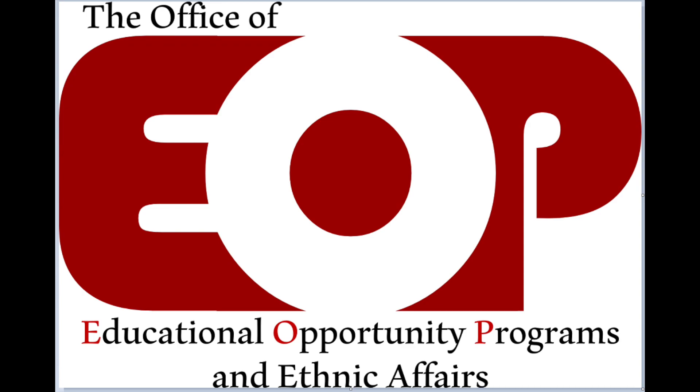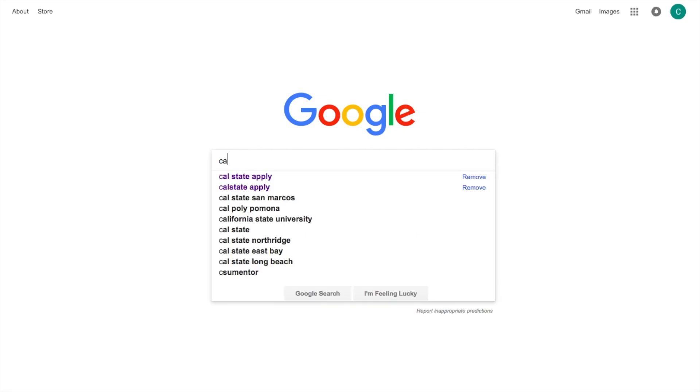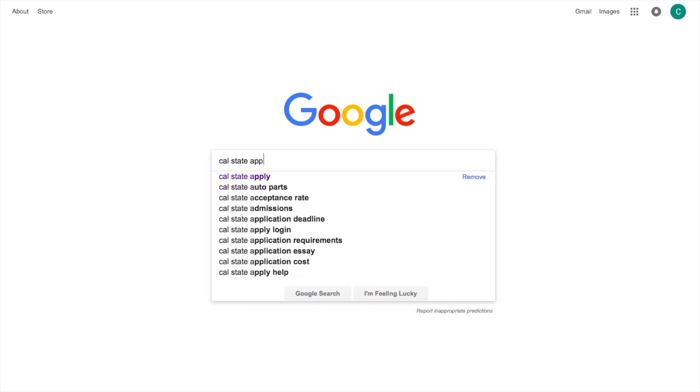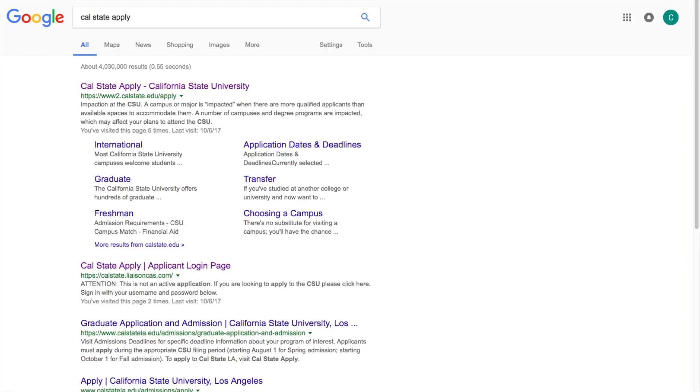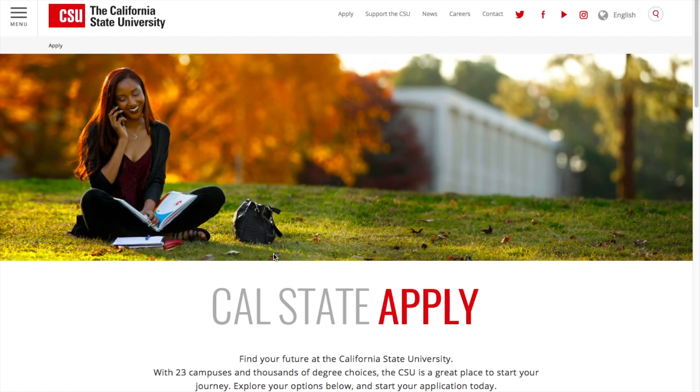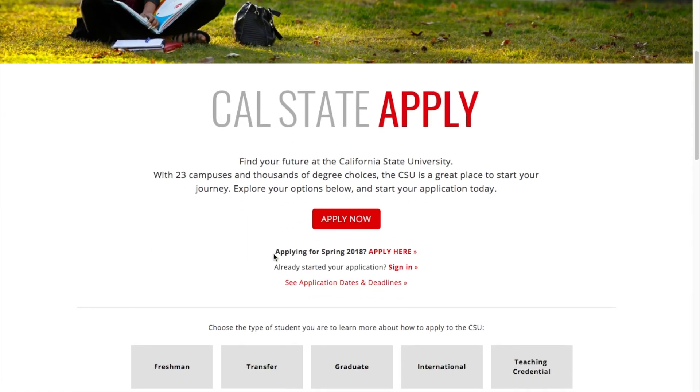First things first, you're going to want to open a Google window and type in Cal State Apply. Go ahead and click that. You're going to scroll down and click apply now.